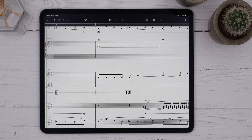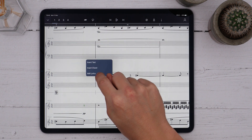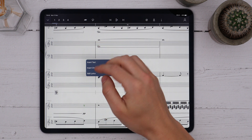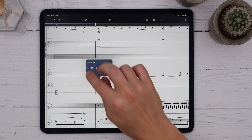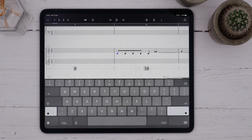Lyrics are another form of text altogether and follow some different rules. To create lyrics, long touch under the staff — as that's where lyrics normally go — and choose Add Lyrics.